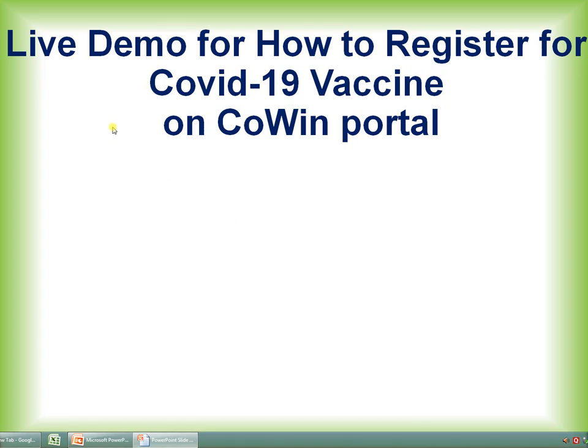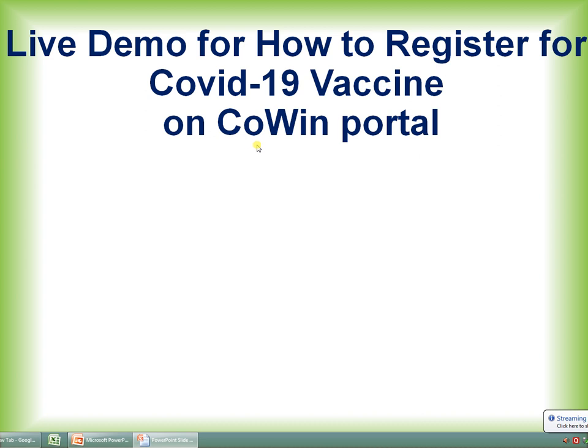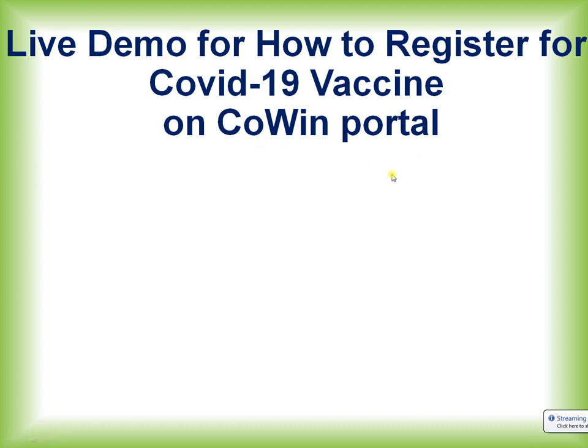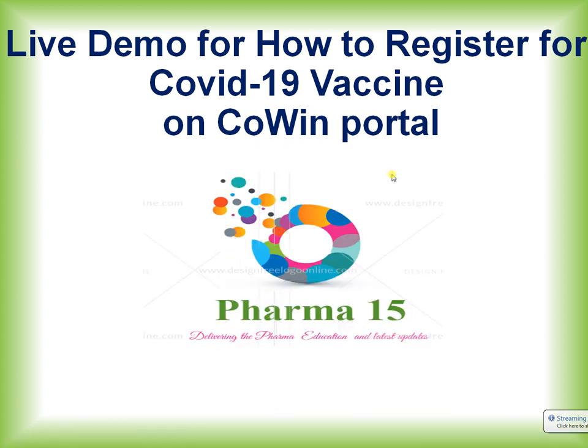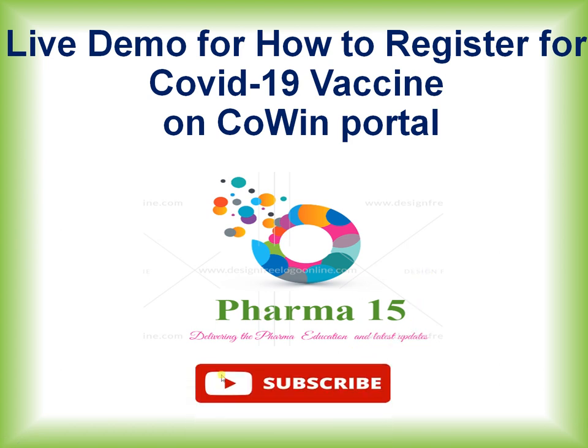Dear viewers, today we are going to see a live demo for how to register for COVID-19 vaccination on the CoWIN portal. This presentation is brought to you by Pharma 15 YouTube channel, delivering pharma education and latest updates. I request everyone to please subscribe to my channel.